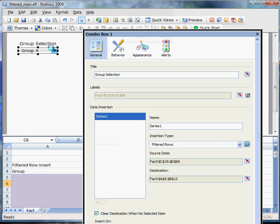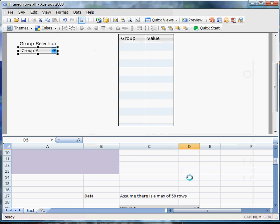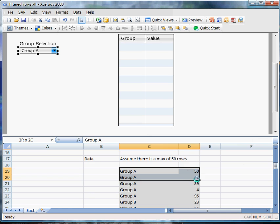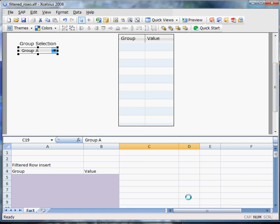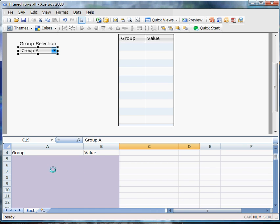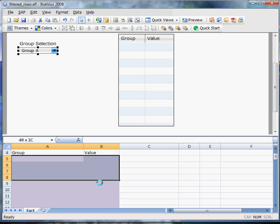Coming back to the drop-down menu, we see that our insertion type is filtered rows now. Our source data will be everything in gray, and our destination will be the same spot as before, the purple spot.